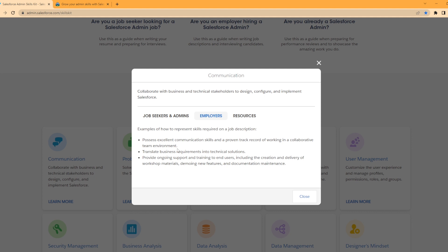Now something you can do is actually use this section to help prepare for Salesforce admin interviews. For example, translate business requirements into technical solutions. You can give an example of how you solved a problem building out a custom Salesforce solution or whatever the situation was. And then maybe you're looking for providing ongoing support and training for end users, including the creation and delivery of workshop materials, new features, and documenting maintenance.